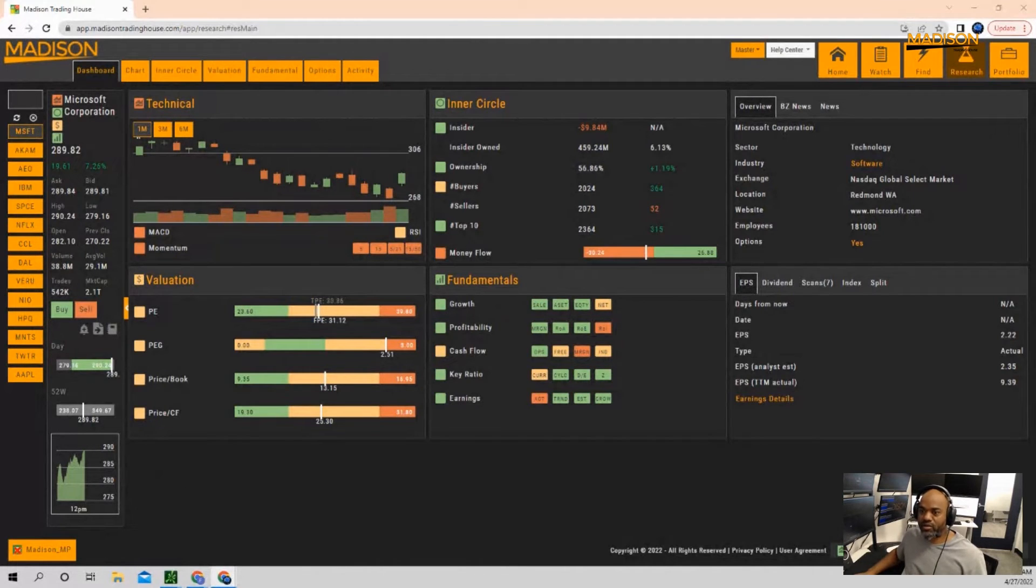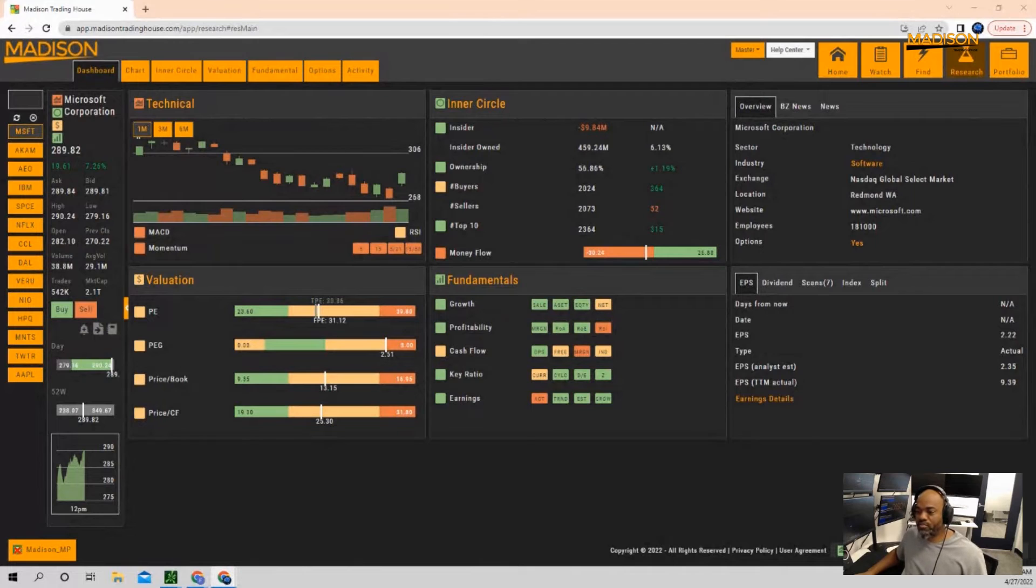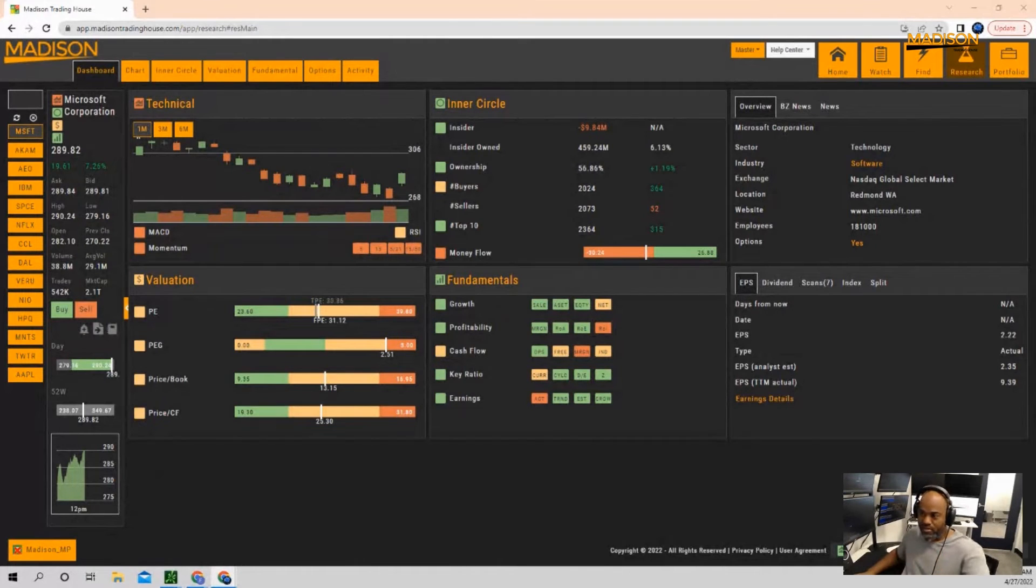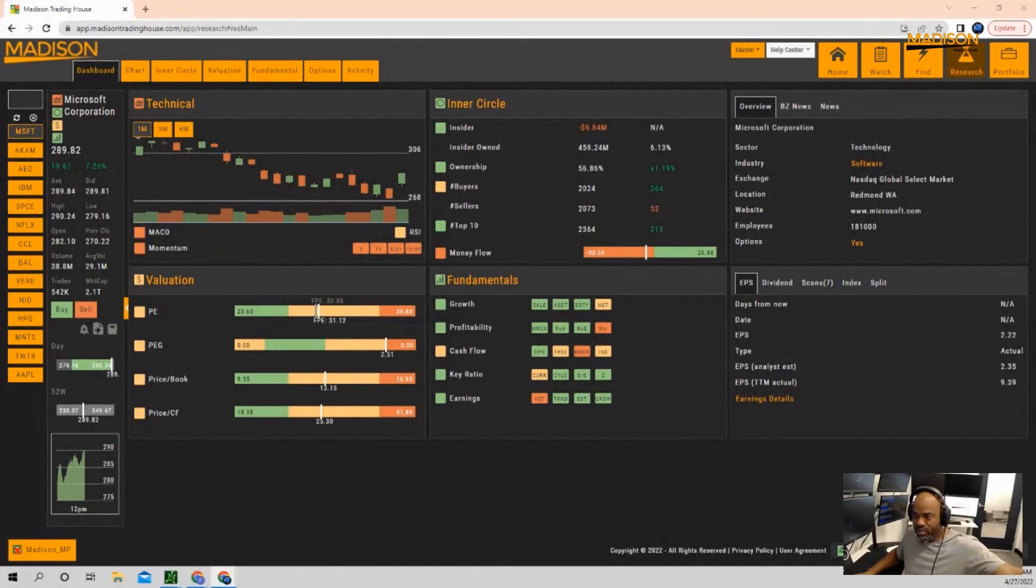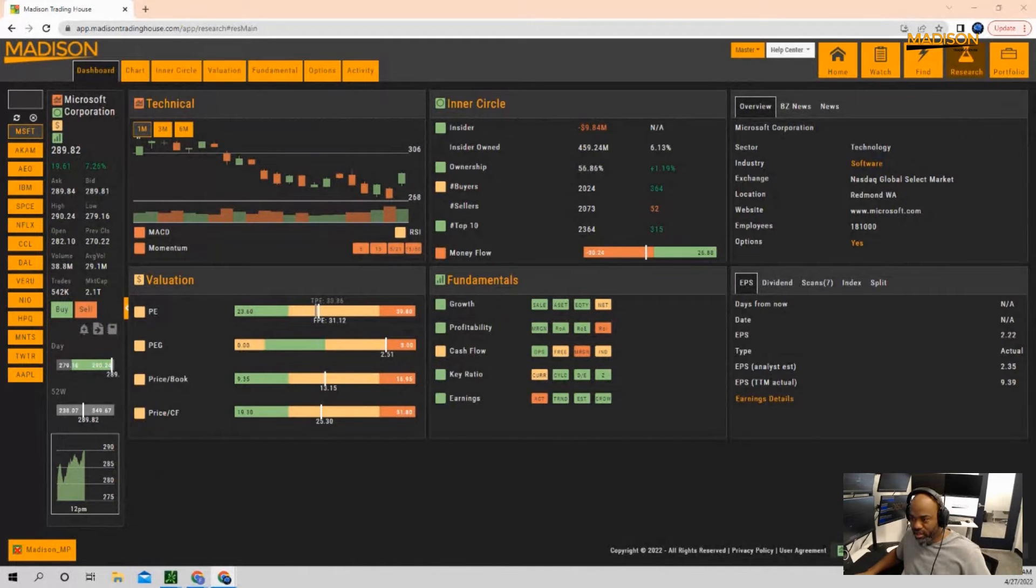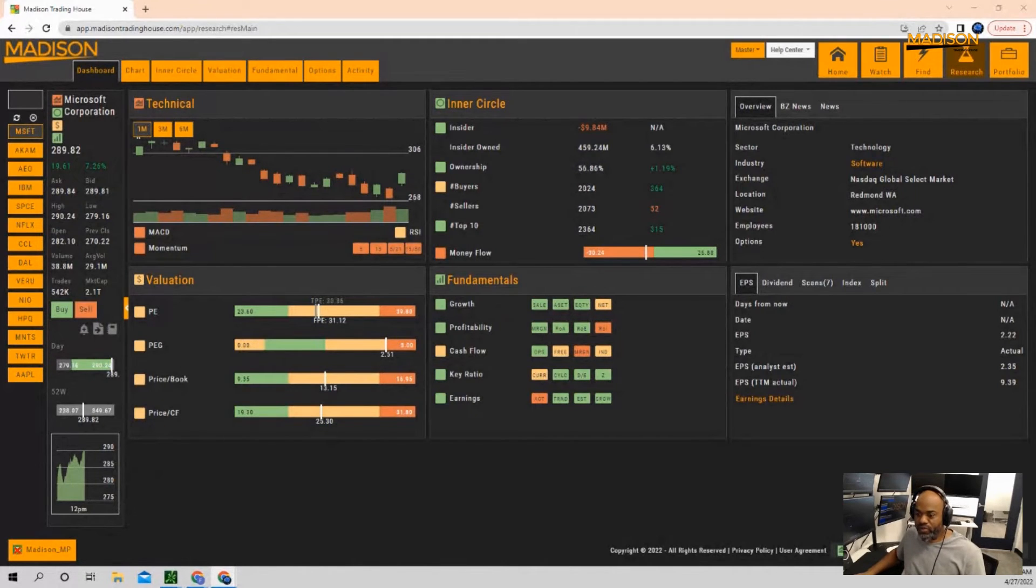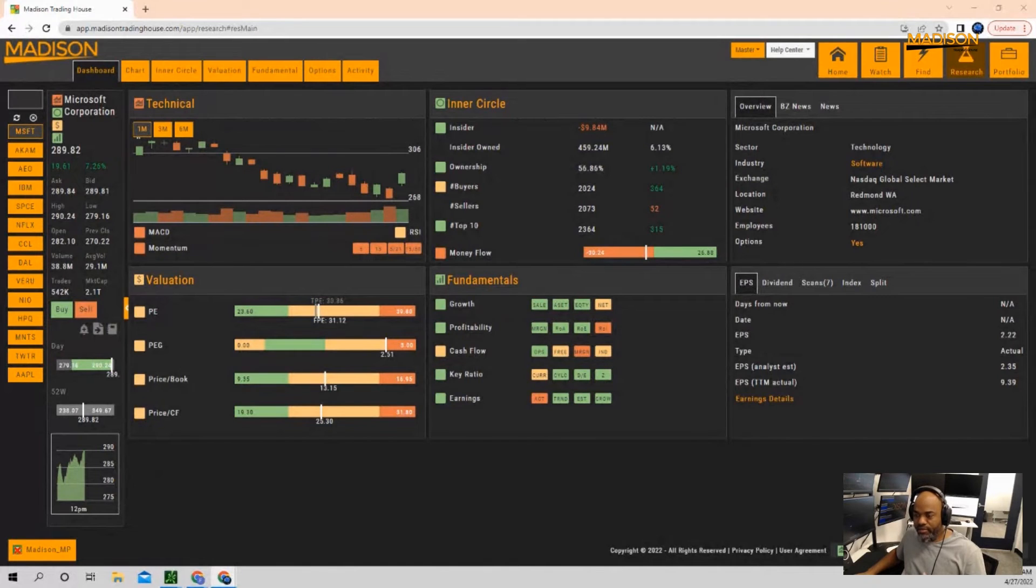Microsoft had earnings yesterday evening, so basically the numbers came out and now analysts are basically reducing their targets.